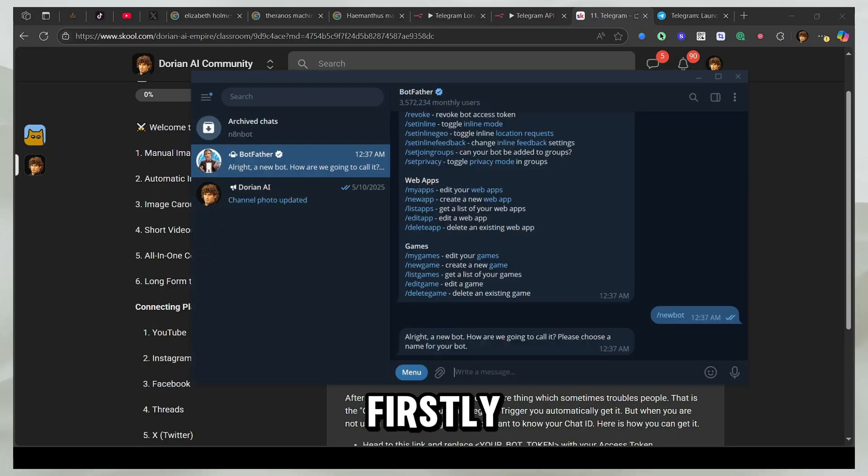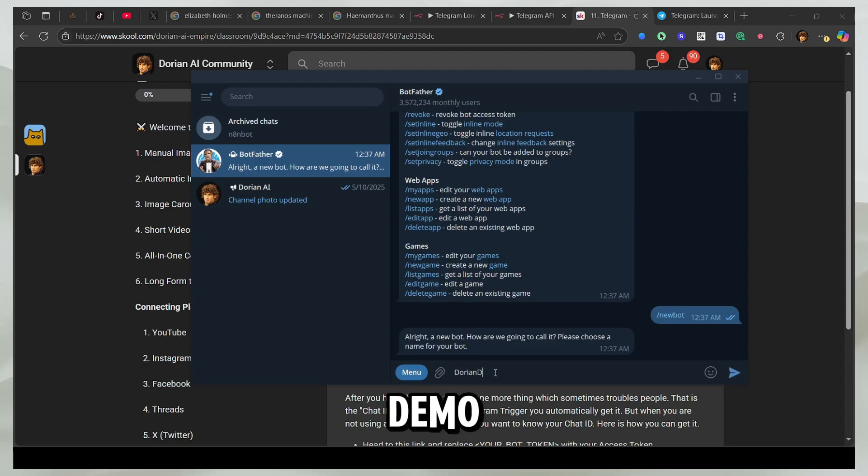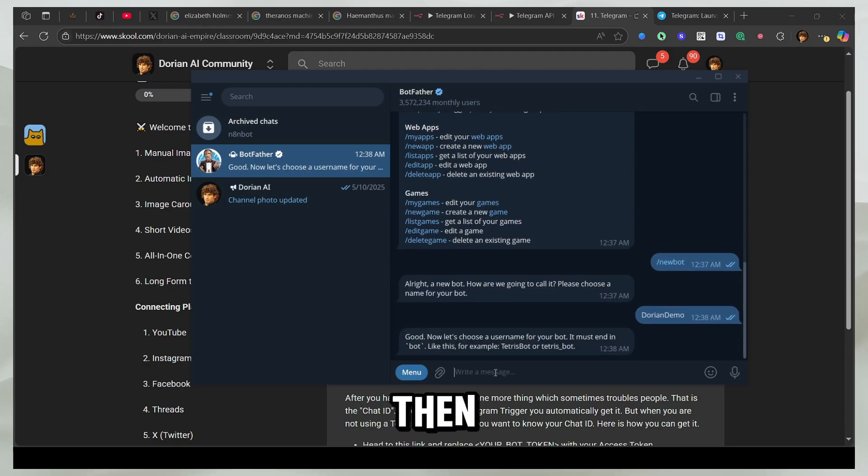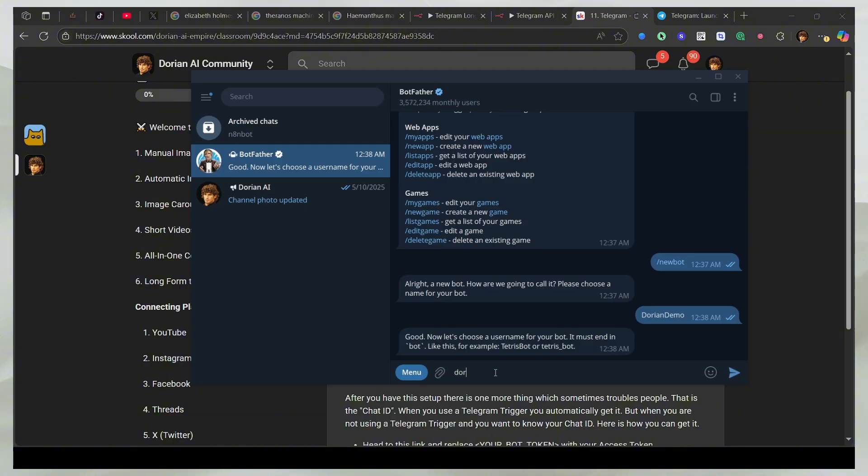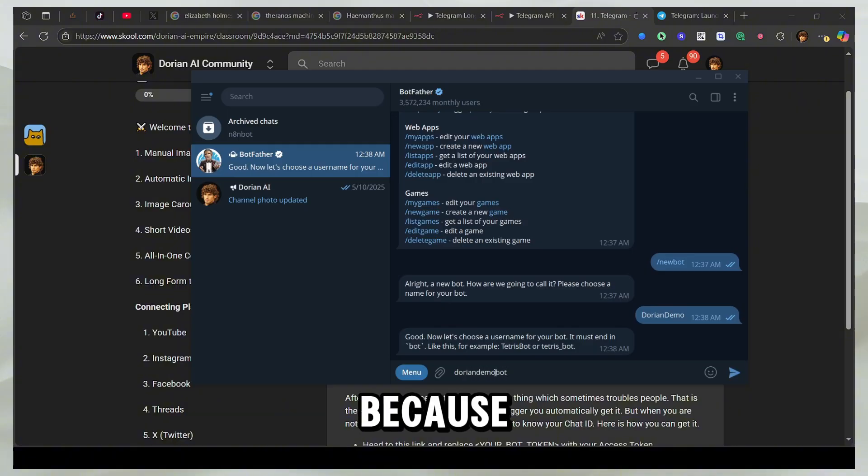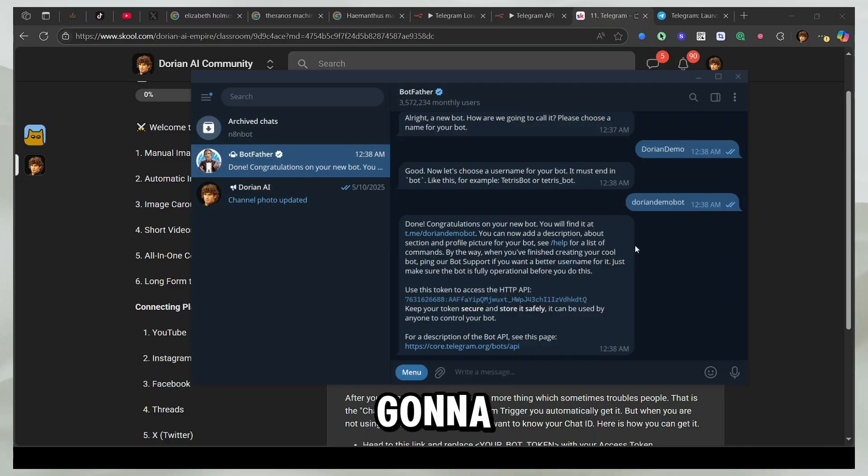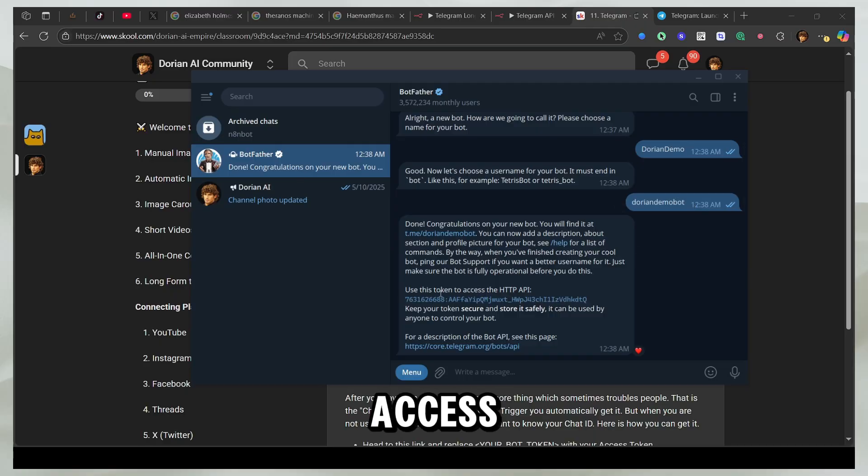So firstly, I'm going to give it a name. I'll just say Dorian demo. And then I'll say Dorian demo bot because I have to end it with bot. And if it's unique, it's going to let me go through. So now you can see I have this access token here.